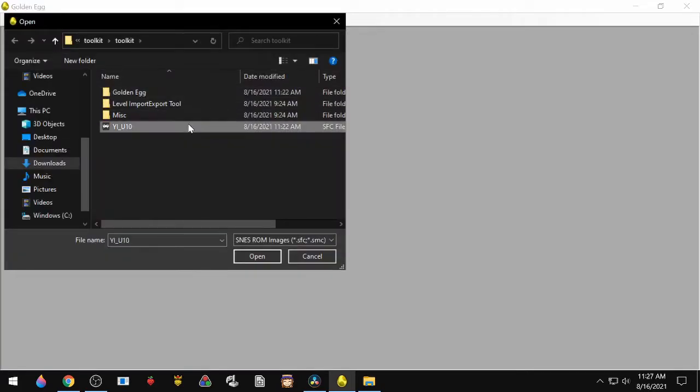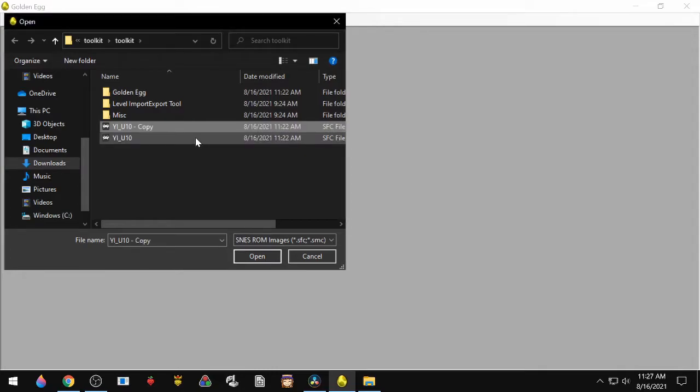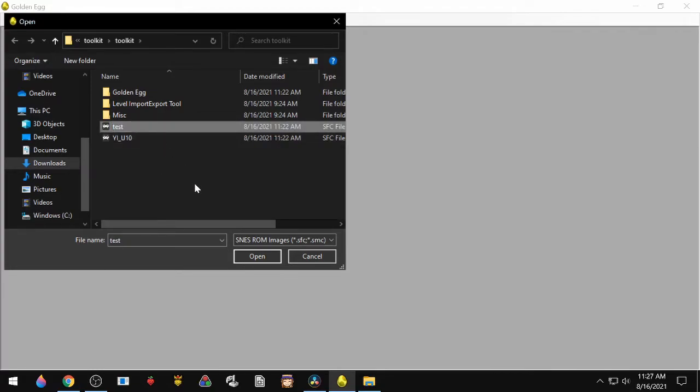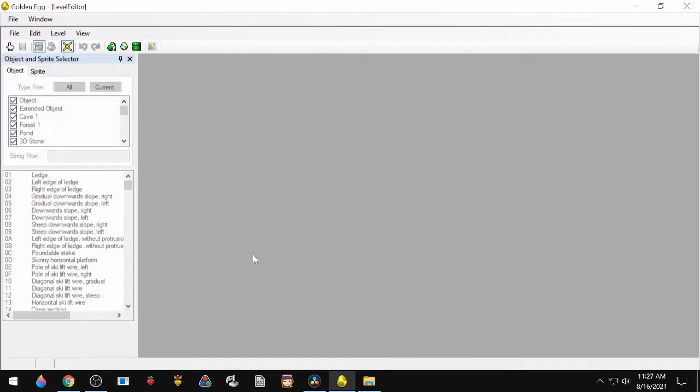Open ROM, find a ROM you want to make a copy that way you'll have an original and then whichever one you're going to work on, and then rename it. We'll just do test and then we'll open it.